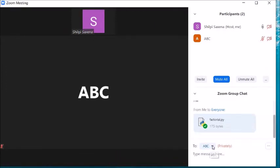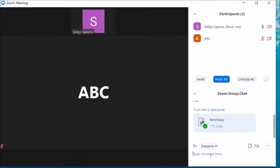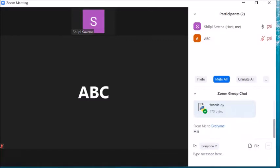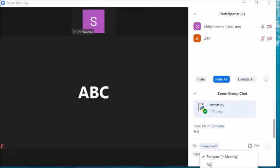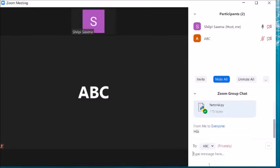In the chat window you can see 'ABC' is written. If you want to send a message to everyone, click on Everyone and send the message. If you want to send a message to a particular student, click on that student's name — for example ABC — and send the message to that person.